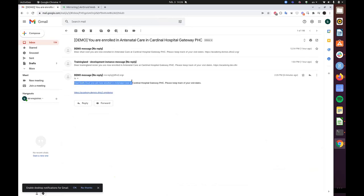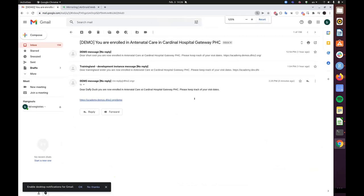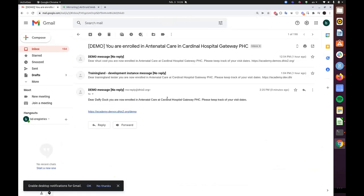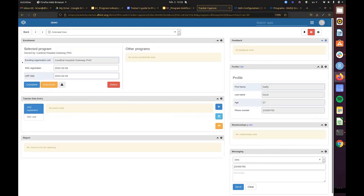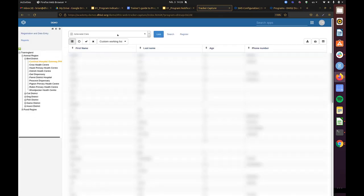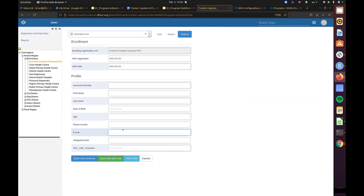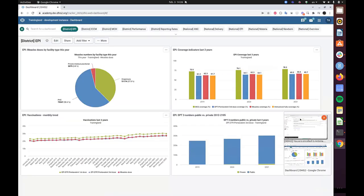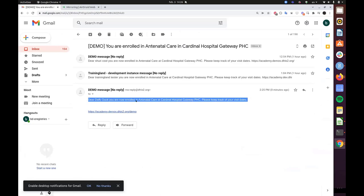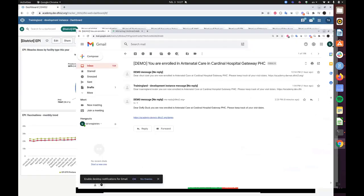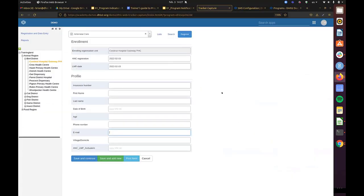The email reads: 'Dear Daffy Duck, you are now enrolled in Antenatal Care at Cardinal Hospital PHC. Please keep track of your dates.' Everyone is encouraged to try this in the demo instance — create a new enrollment in the antenatal care program, enter your own email address, and then check your email to find this automated, personalized message that has been delivered.